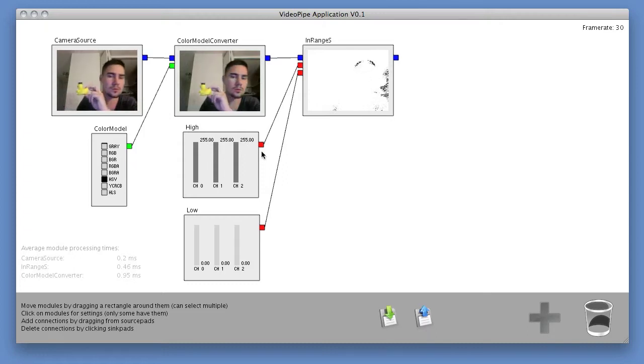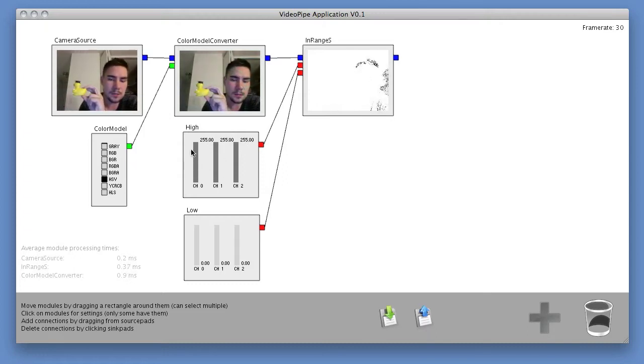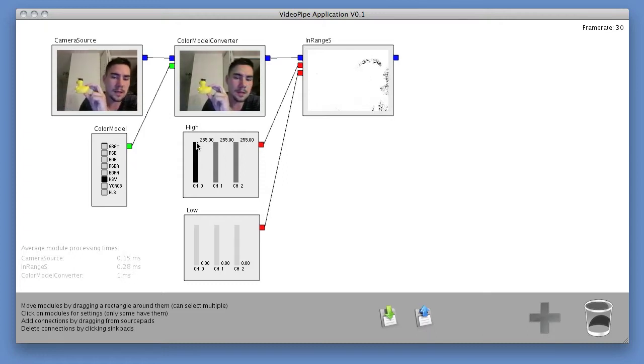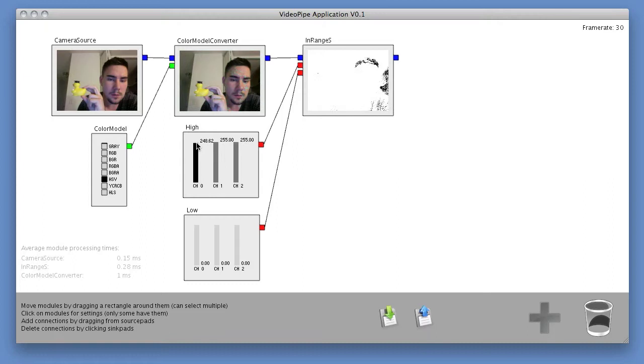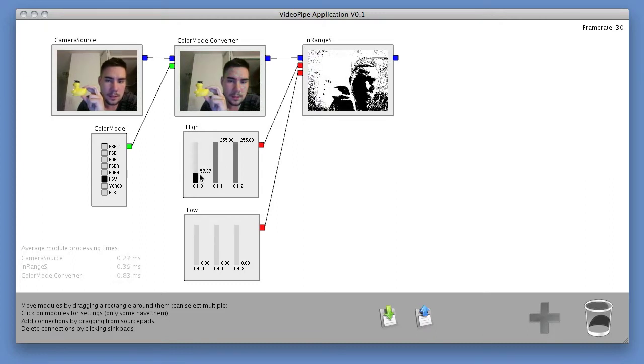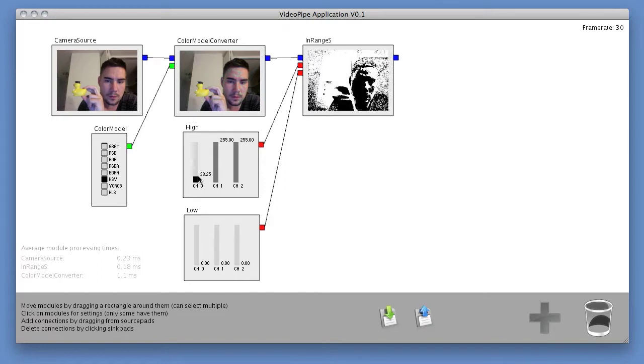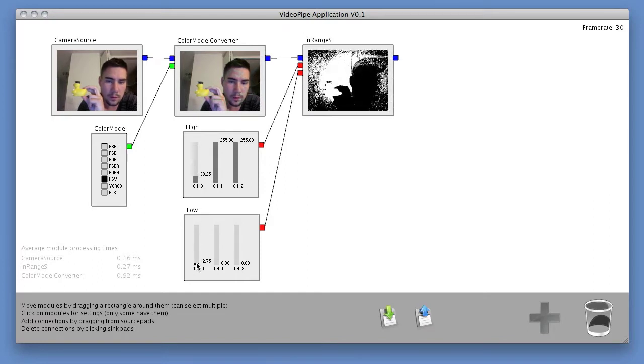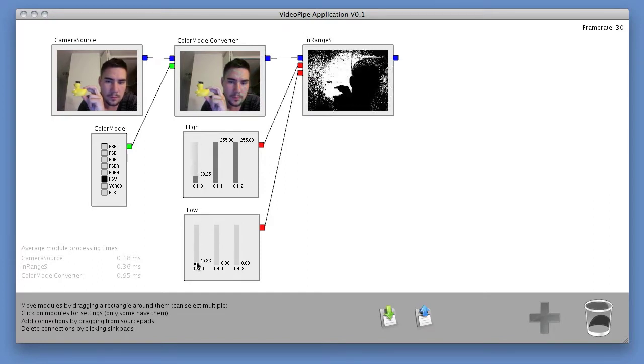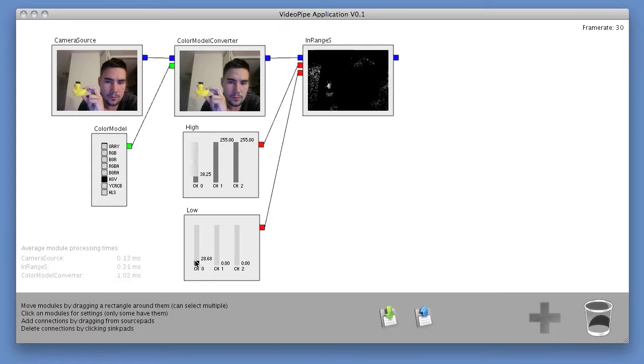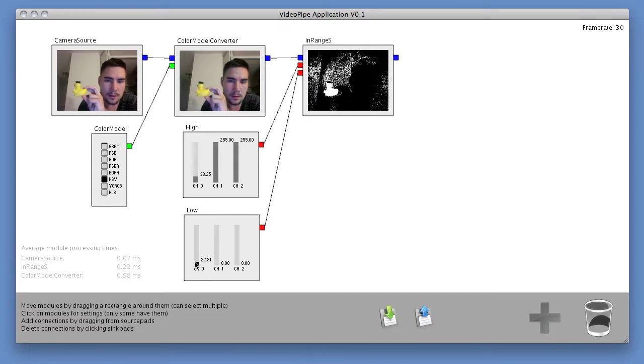So what I'll do to track this object is I will start playing with some of these scalars. I'll start by lowering the high value of the hue until I can't see the duck anymore. So that's right around here, and then I'll move the lower limit similarly.